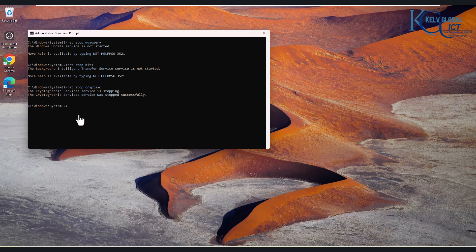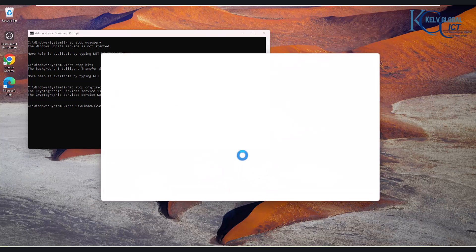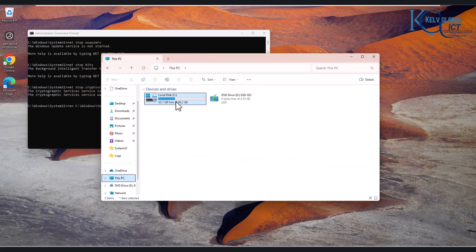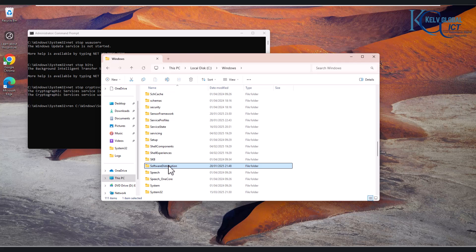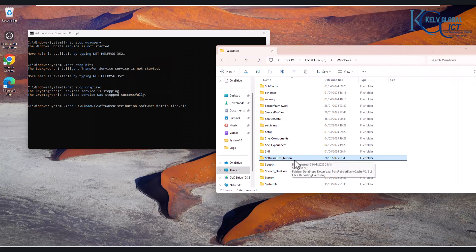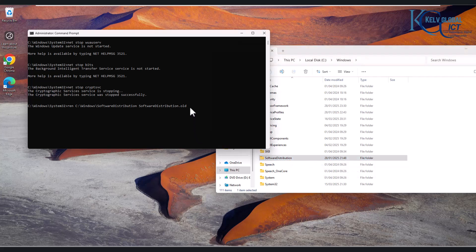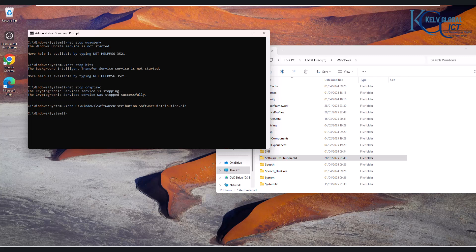Now we want to rename the Software Distribution folder. In File Explorer, navigate to This PC > Windows, and you can see the Software Distribution folder. You can delete it, but it's better to rename it — for example, to 'old.' You can see it has been renamed. We will also rename the Catroot2 folder, located in System32. After entering the command, we receive no error message, confirming it has been renamed successfully.